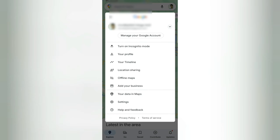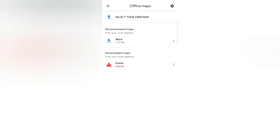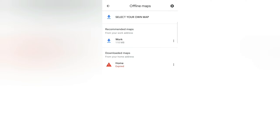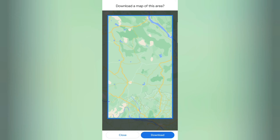If you want to click on the offline map option, you can click on the profile and select your own map.